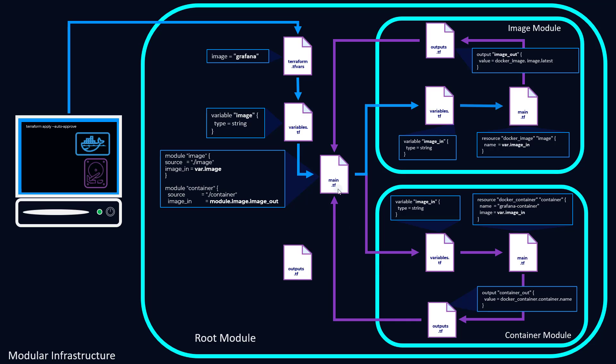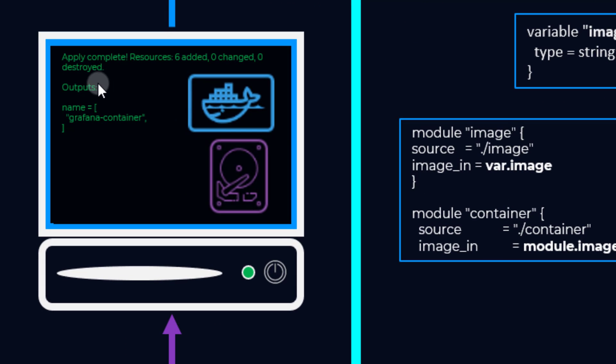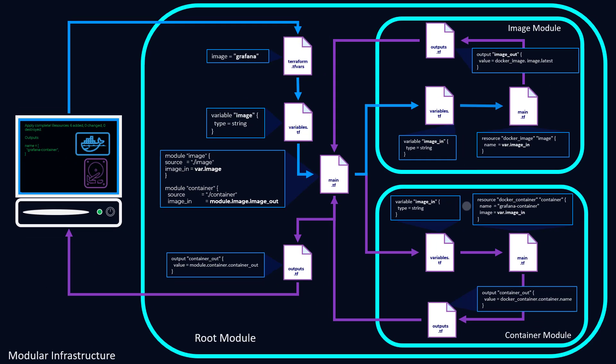So pass that back and then run that through our root outputs.tf. Output container_out value is module.container.container_out, just like so. So once we've done that, our apply can finish and we have our outputs. In this case, the name is grafana-container, which matches the name set here.